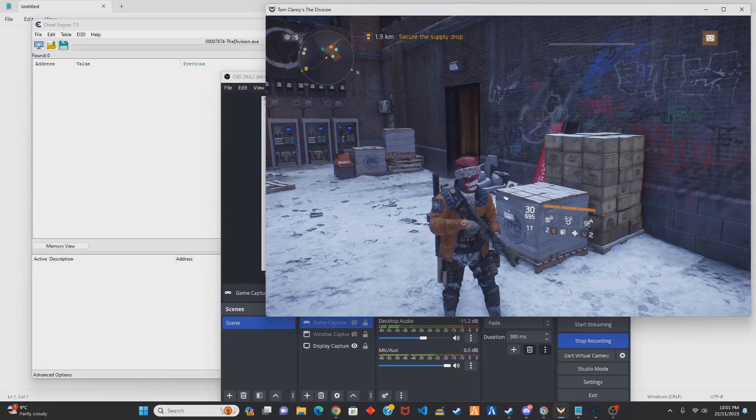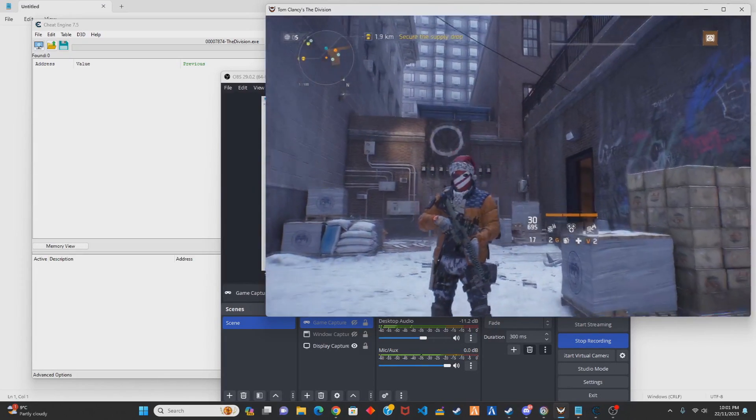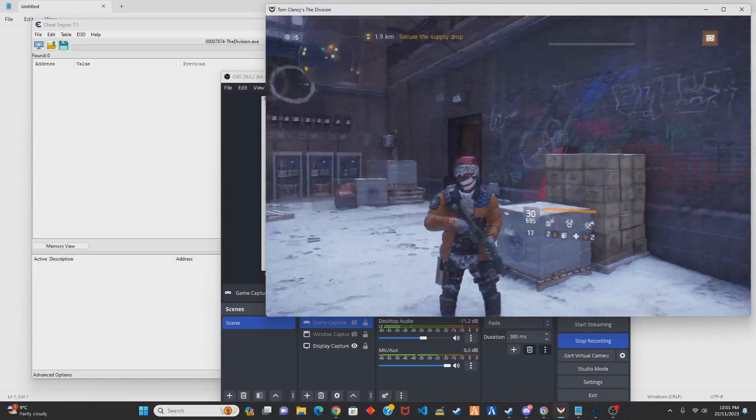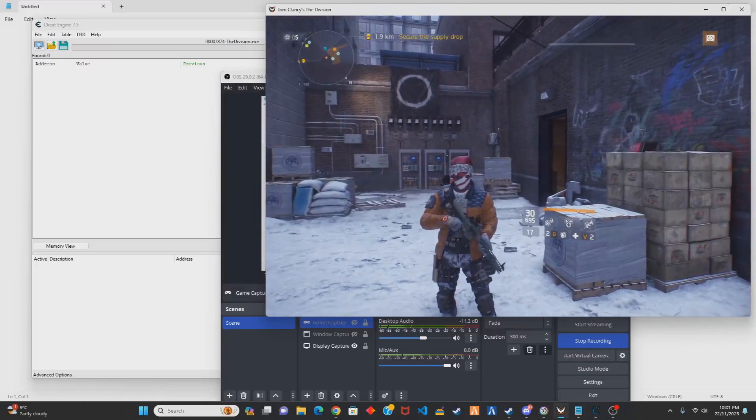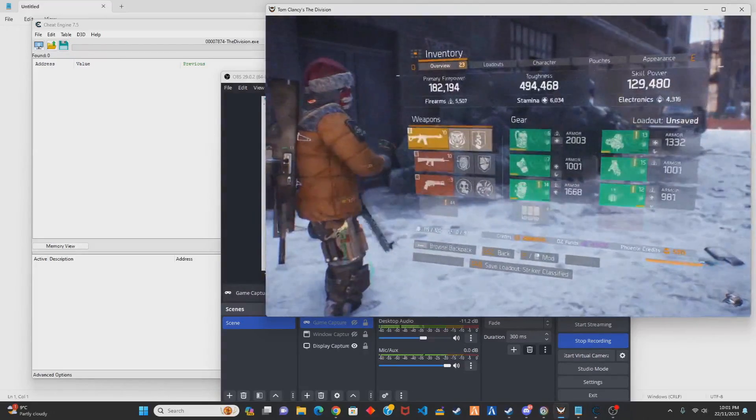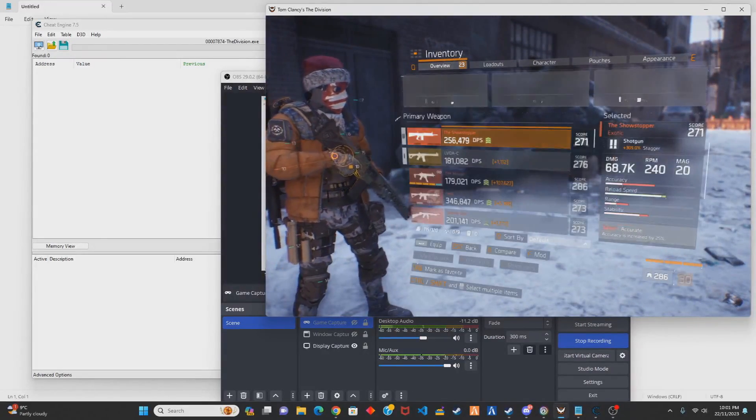So I thought I'd make an updated video on how to do it. Only do this in PVE please, don't do it in PVP and be a dickhead.